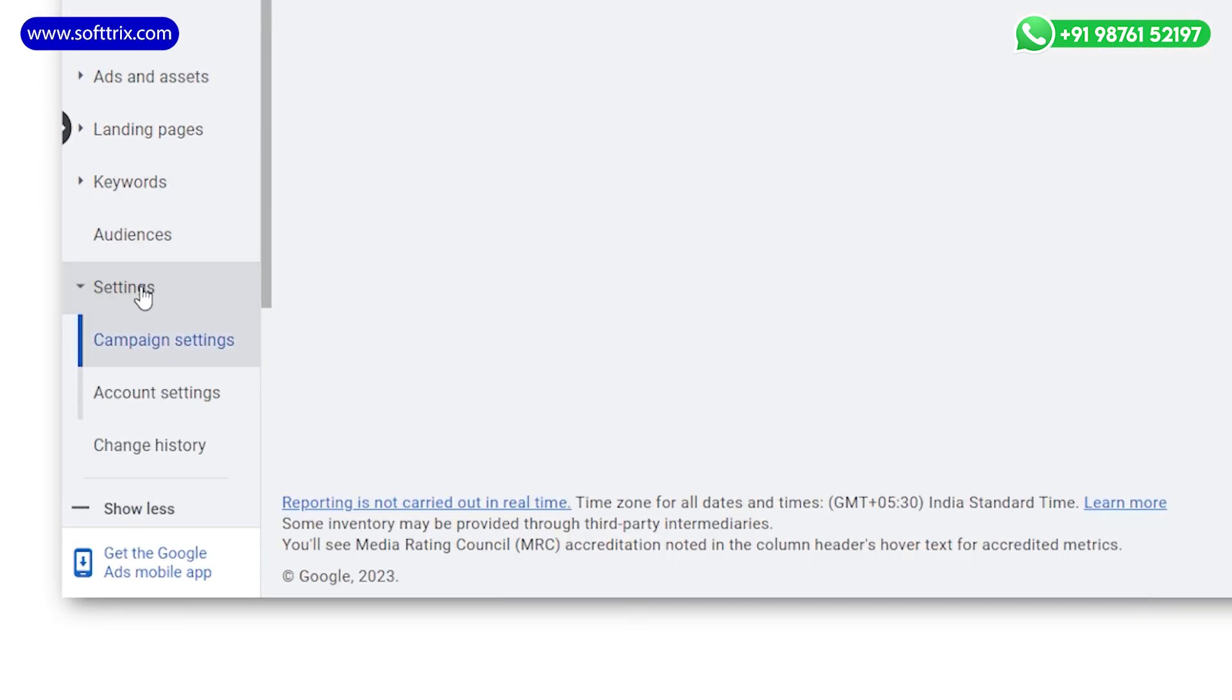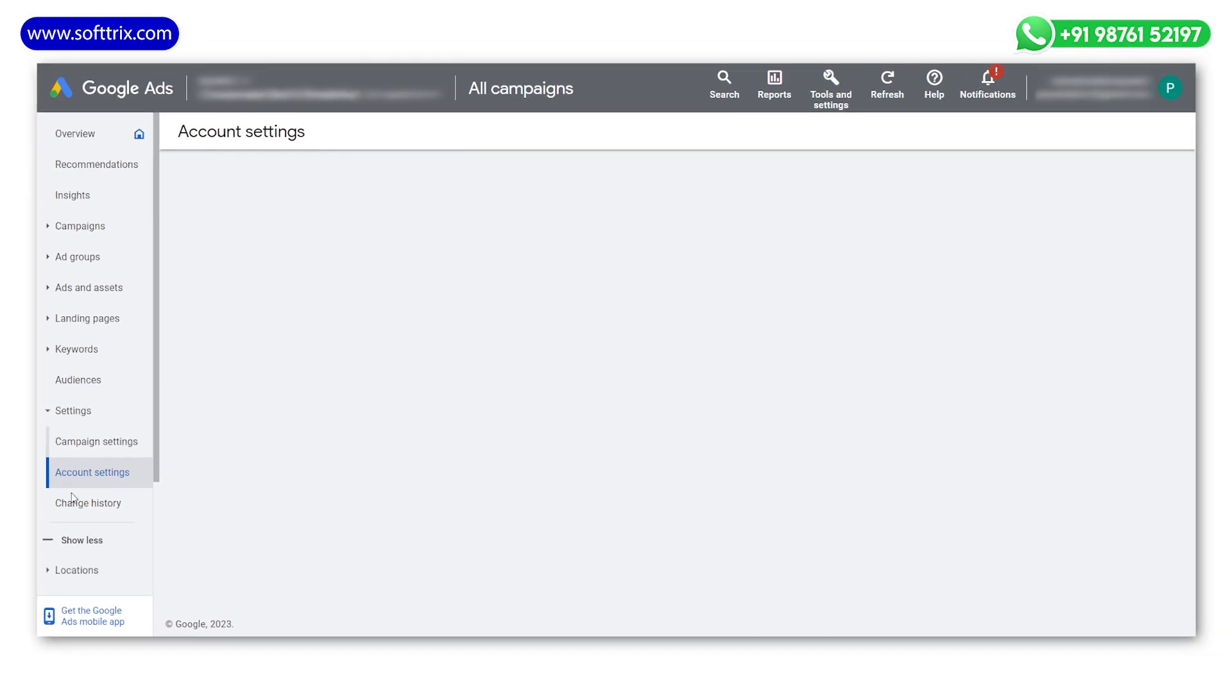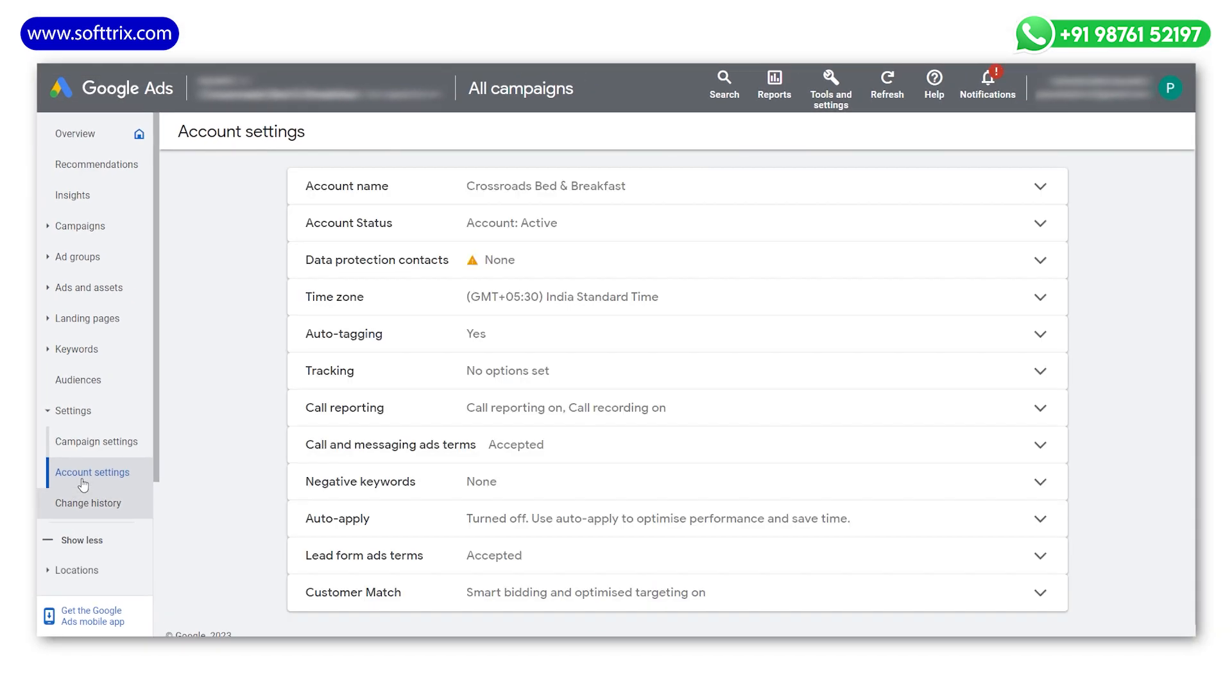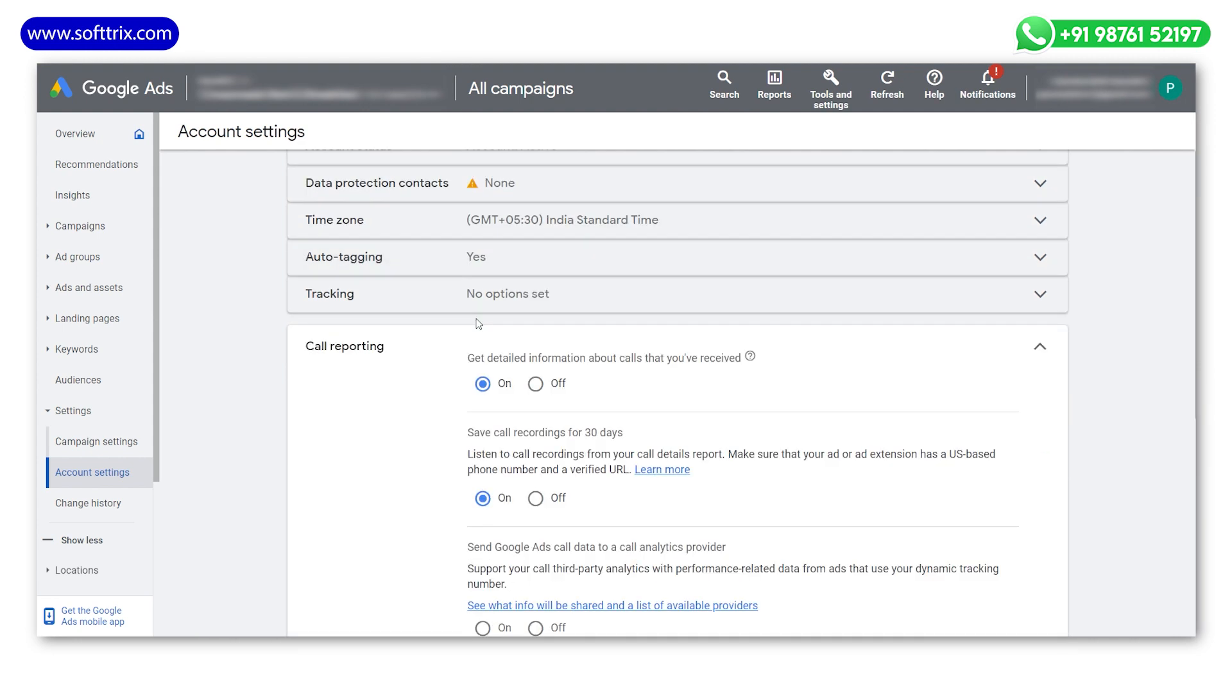Within the settings, find and click on account settings. Under account settings, look for call extensions and click on it. Scroll down to find the call recording section. You will see an option labeled 'record calls'. This is where you will enable call recording.